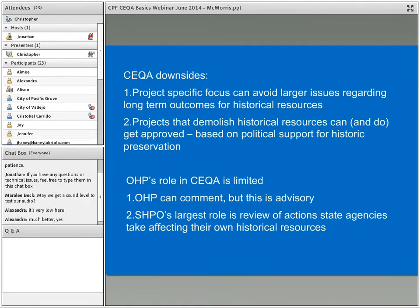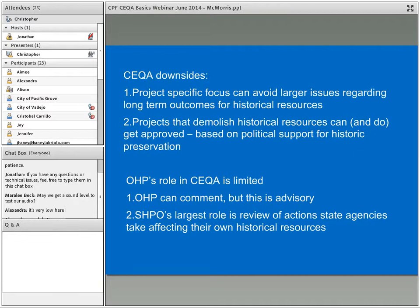Projects that demolish historical resources can and do get approved. This is where political support for historic preservation is so crucial. Note that OHP's role in CEQA is quite limited — it's different from their role under Section 106. They can provide comment and there are people at OHP who help local agencies and interested parties with CEQA, but it is advisory. SHPO's largest role is in review of actions that state agencies themselves take that affect their own historical resources, under Public Resources Code Section 5024, which requires SHPO review for projects affecting resources eligible for the California Register.